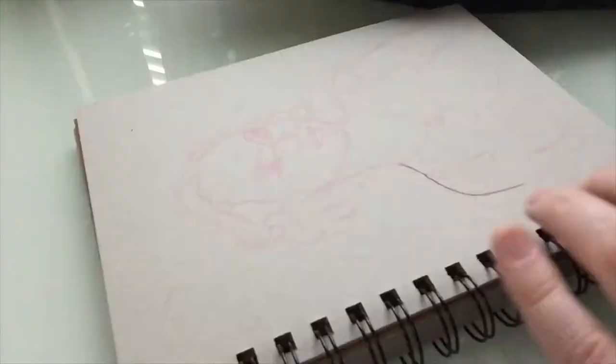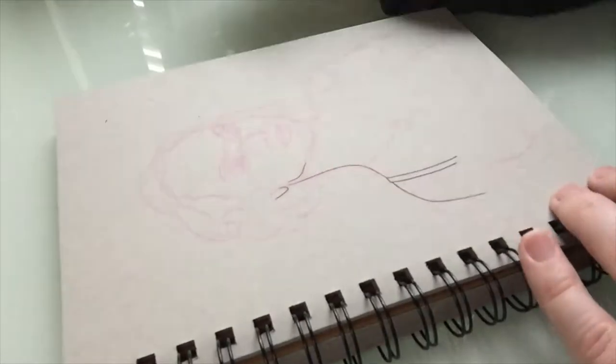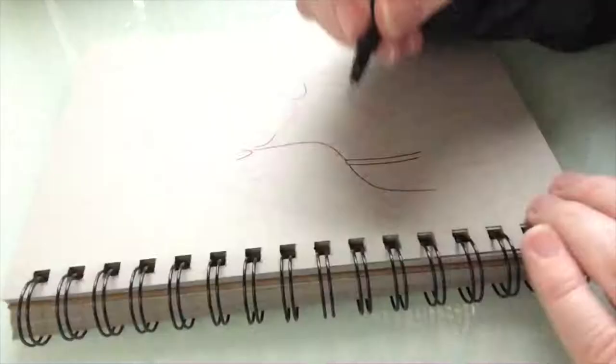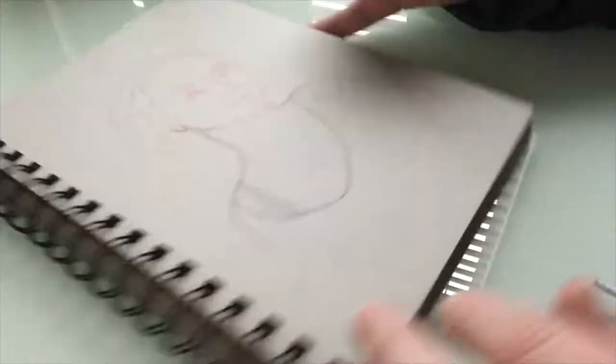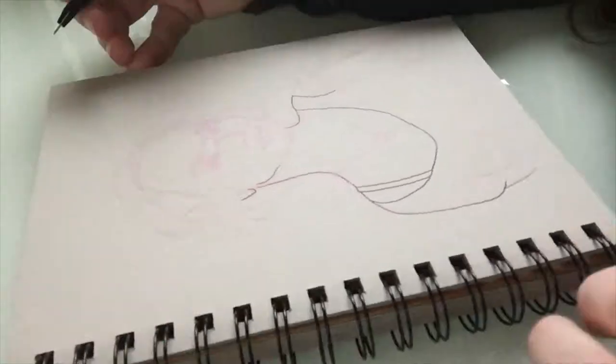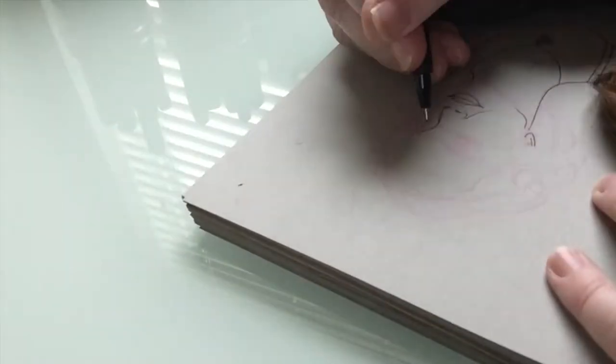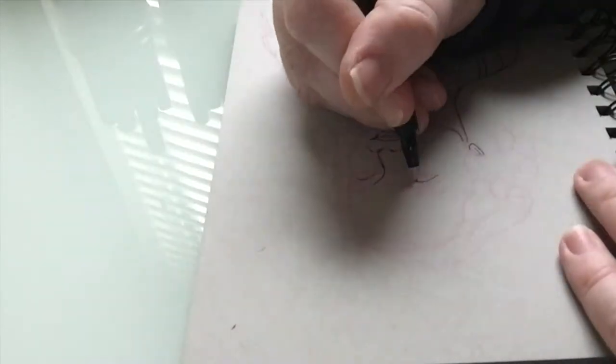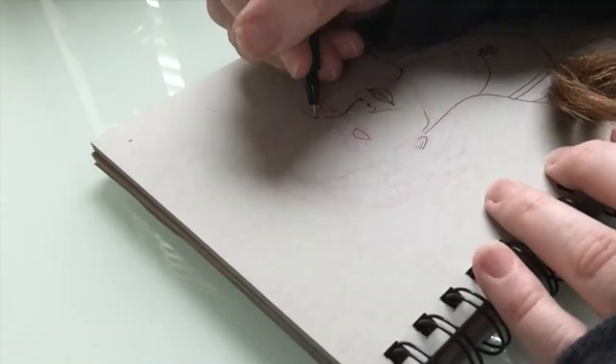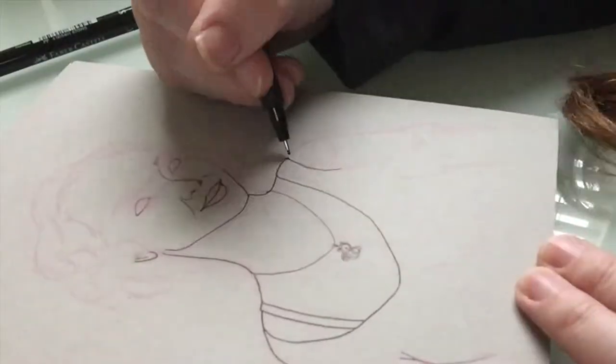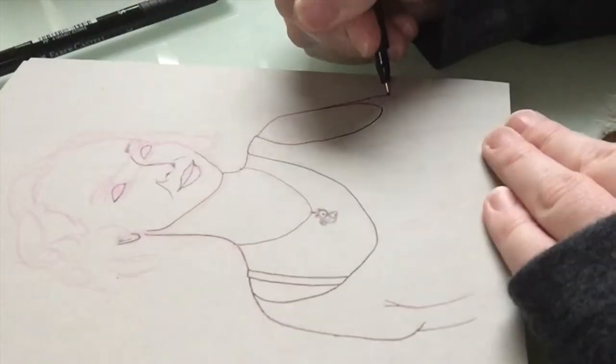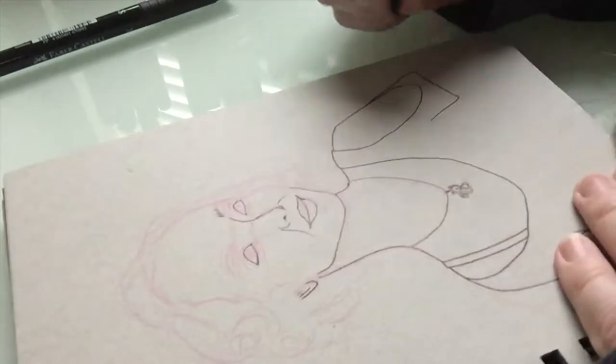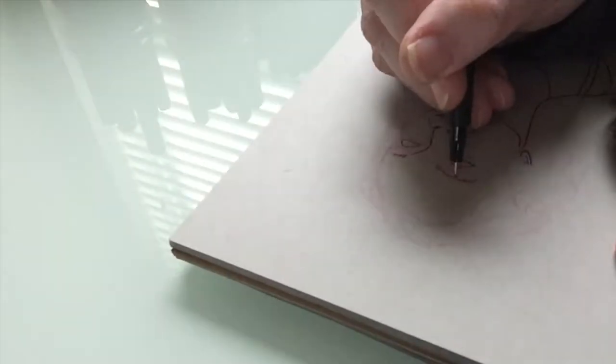If you don't know what Inktober is, it's a month-long drawing challenge started by artist Jake Parker. The goal is to use ink and other physical mediums to create a piece of art every day during the month of October. It's been going on for a few years now and has amassed a pretty big following, so if you've never gone on Instagram and checked out the Inktober hashtag, I strongly recommend you do so because you will be inspired and impressed.